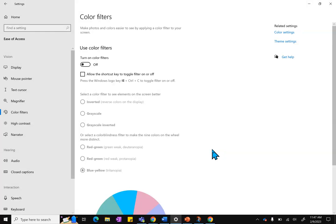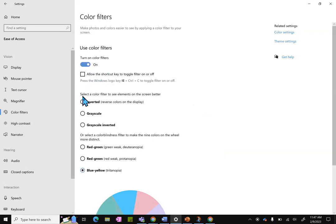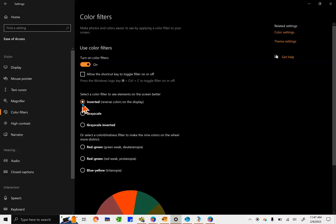Under the Ease of Access section, there is also an option for color filters. Now, when I go to the color filters, there's going to be six options.